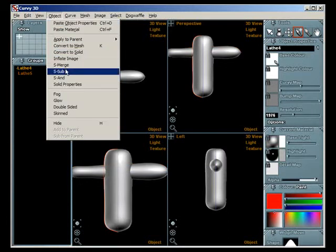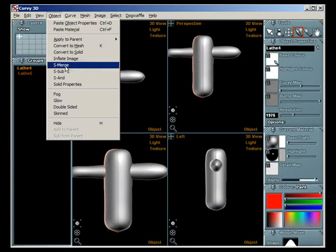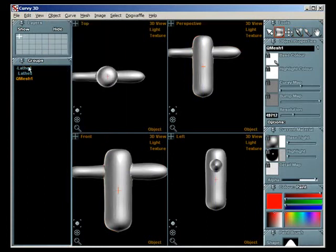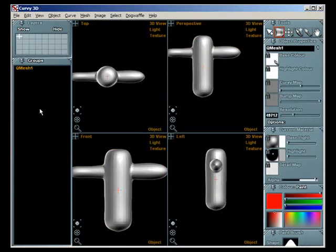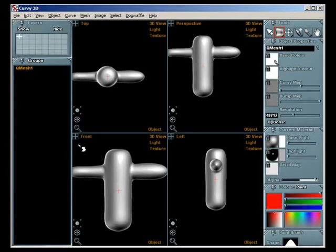Here I'm making a simple character to demonstrate posing of a smoothly skinned body. I've just S-merged two lathes together.